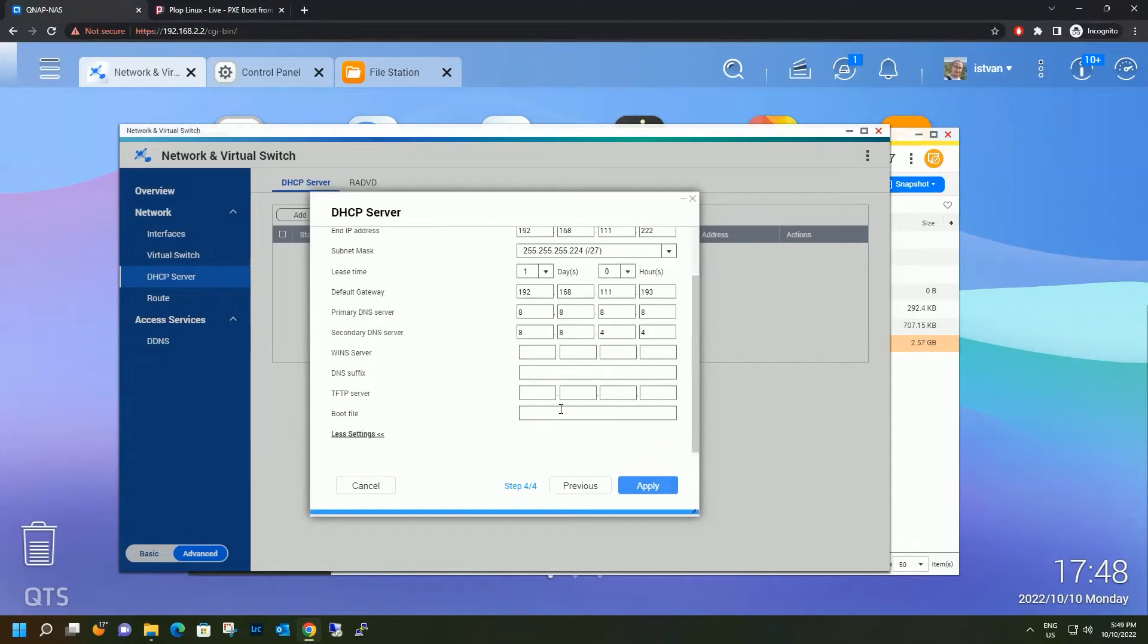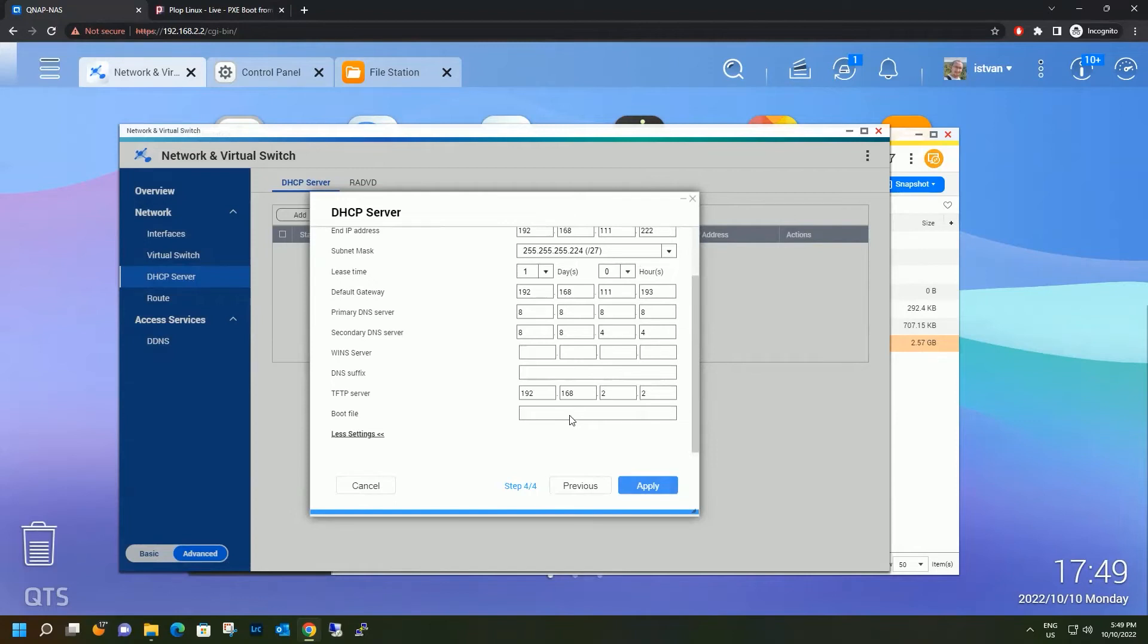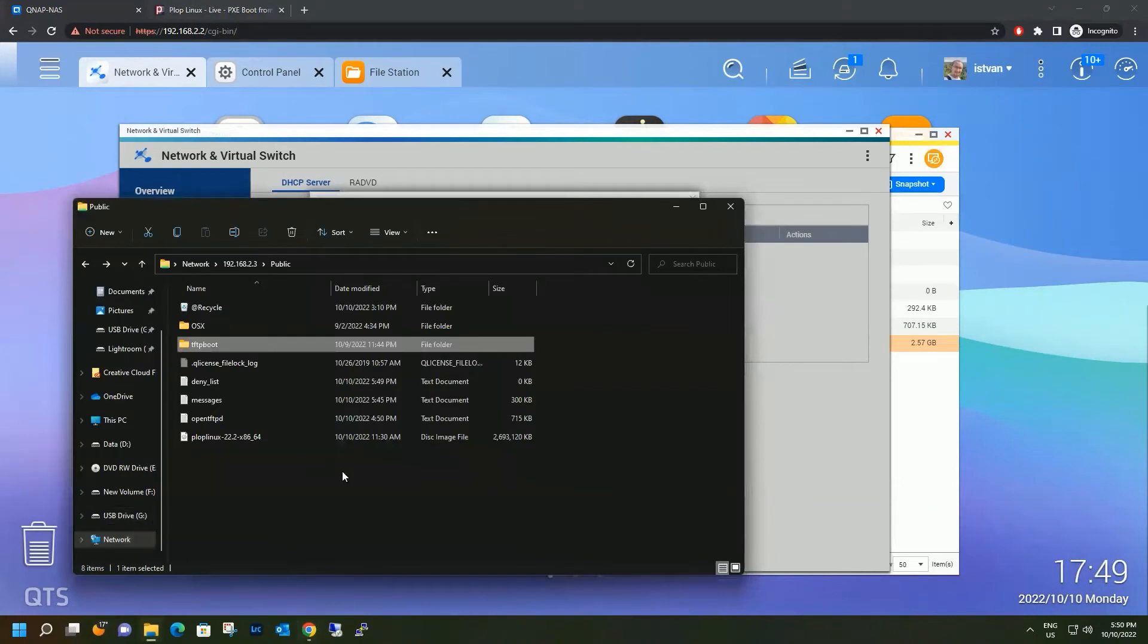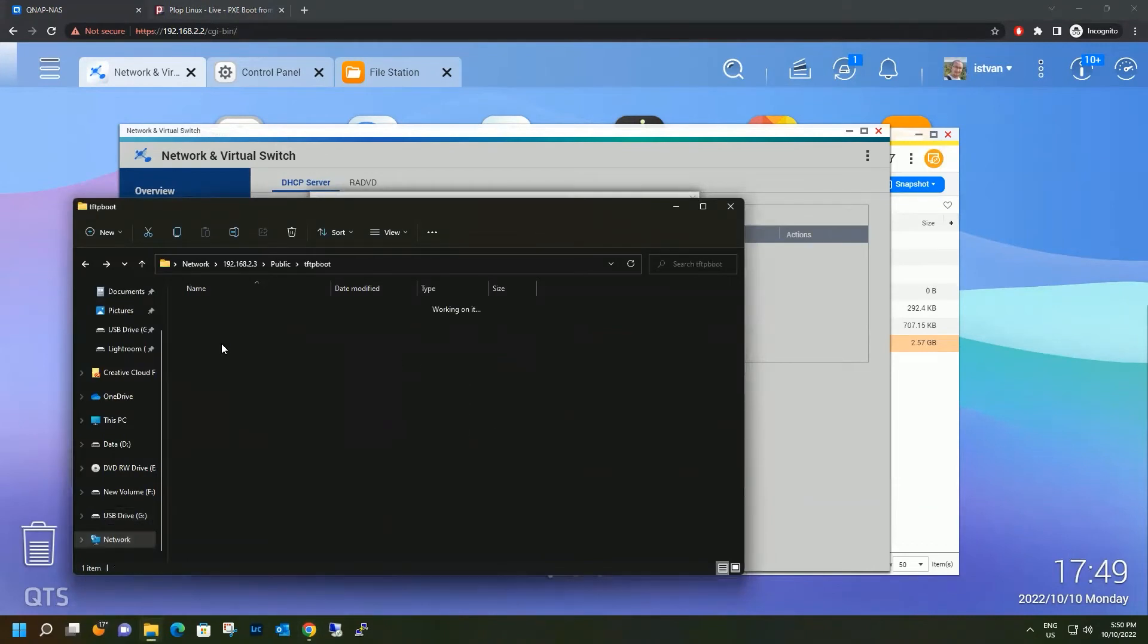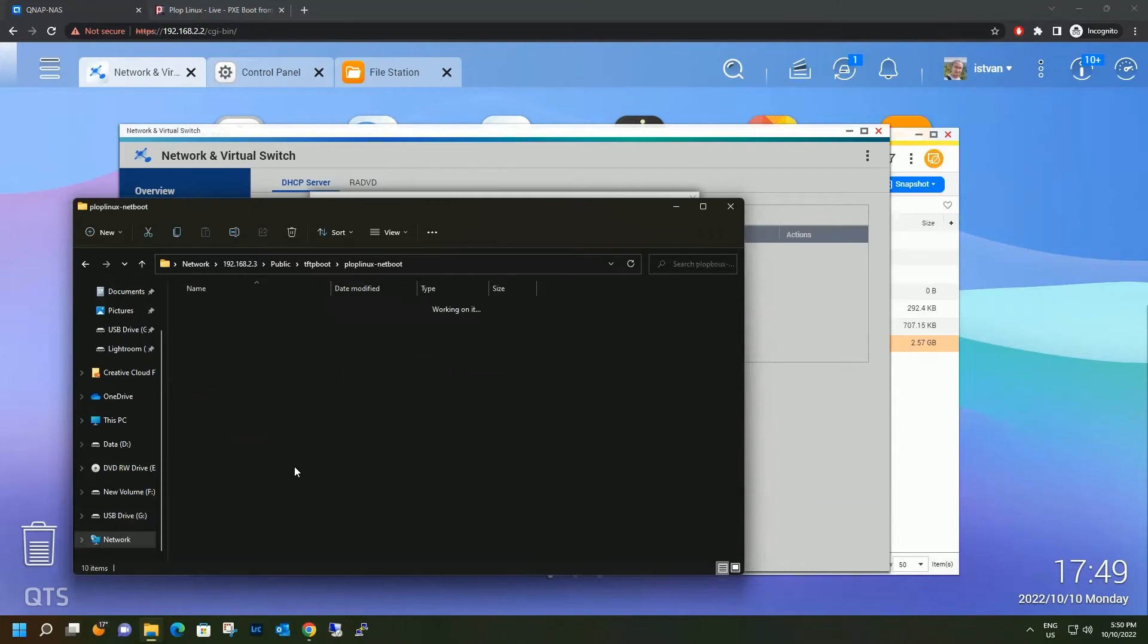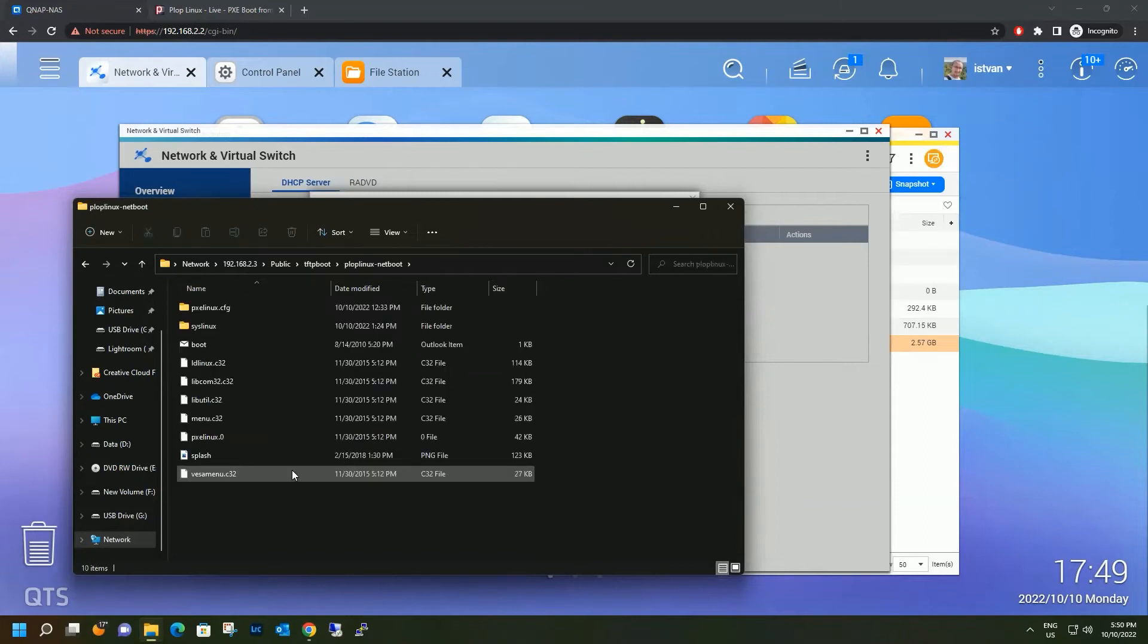And we have to put the IP address of the TFTP server, which in our case would be the NAS itself. And for boot file name, we are going to use the pxelinux.0 file. So this pxelinux file is under the TFTP boot netboot folder. This one.